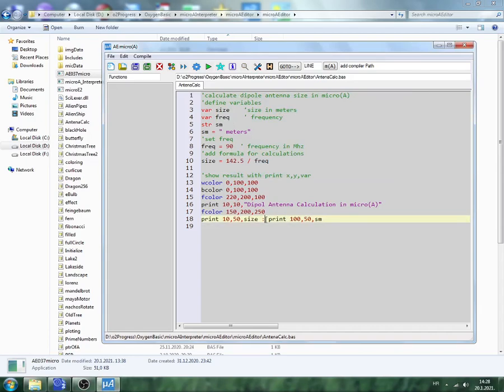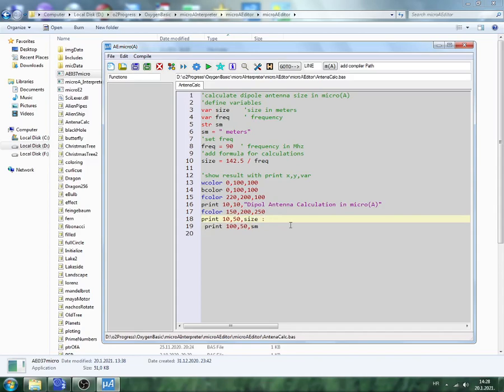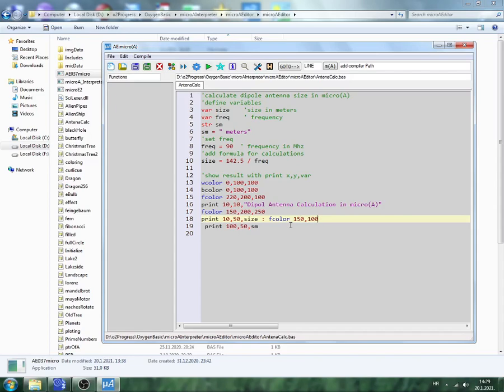Okay, if we change color of this, just add here F color. F color this time, we should use, let's say, something like magenta: 150, 100, and 180. Then we check now.